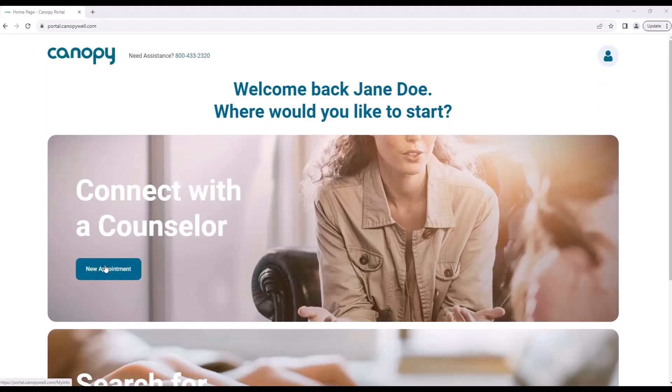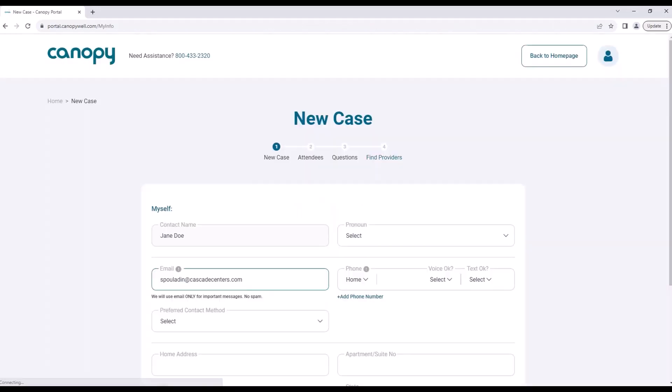Once verified within the portal, simply select New Appointment and enter some demographic information.